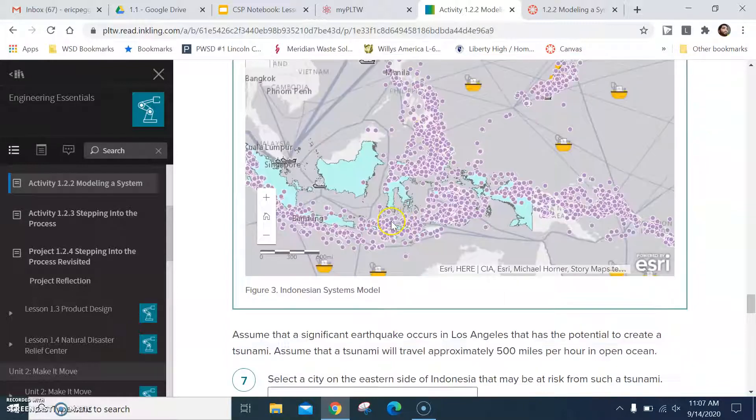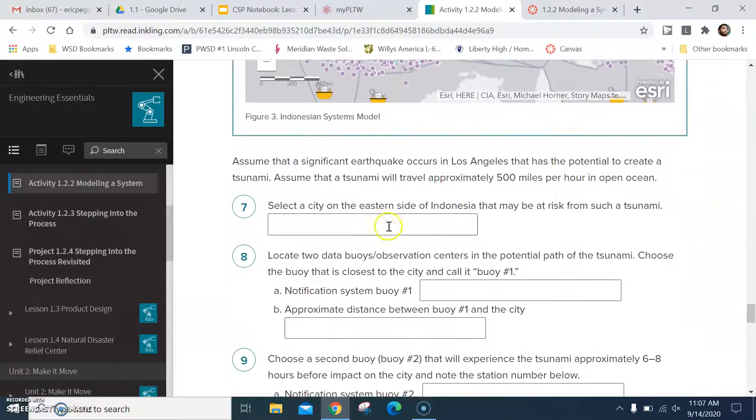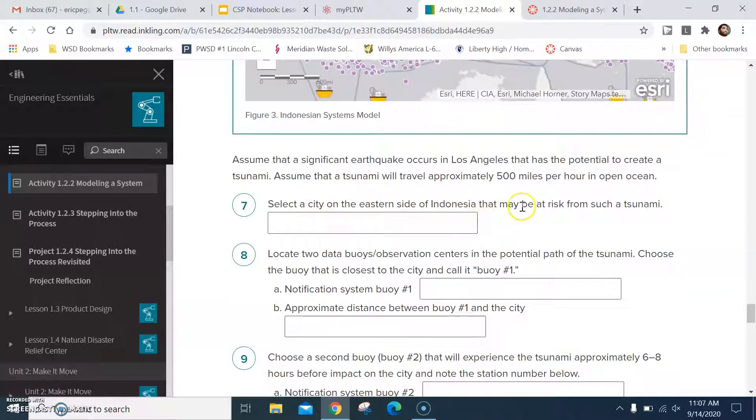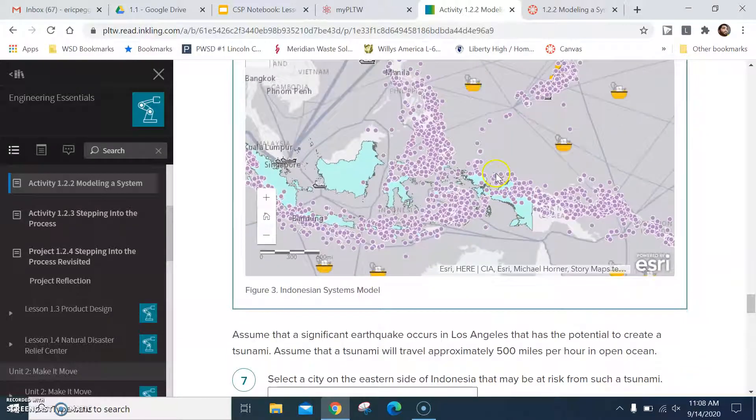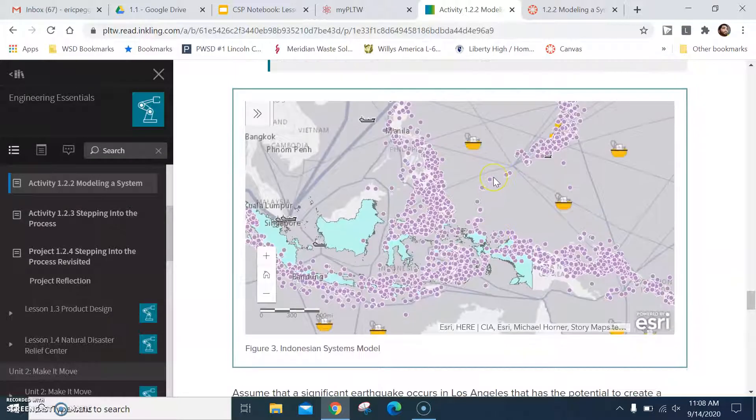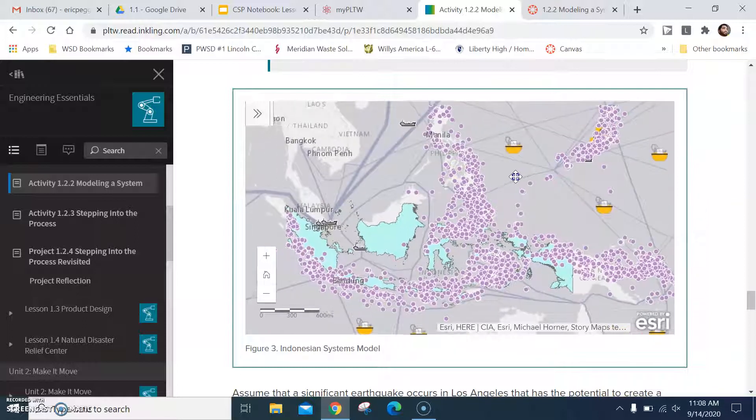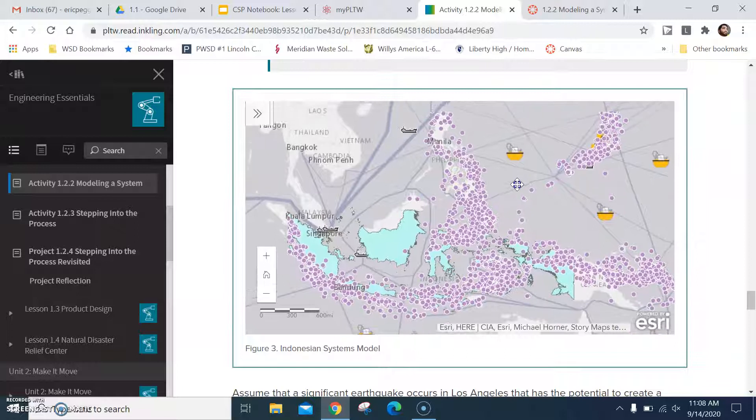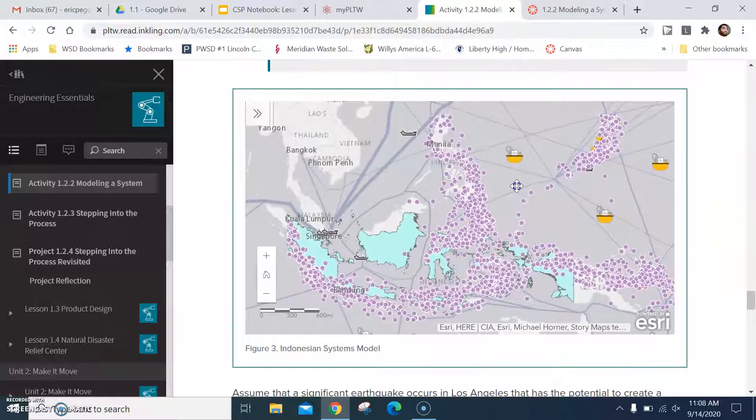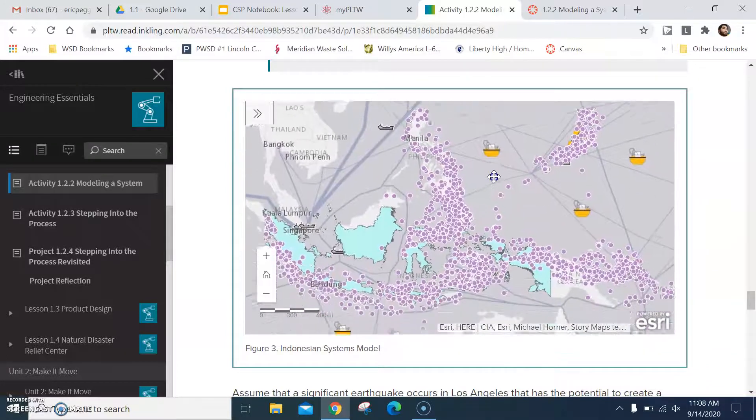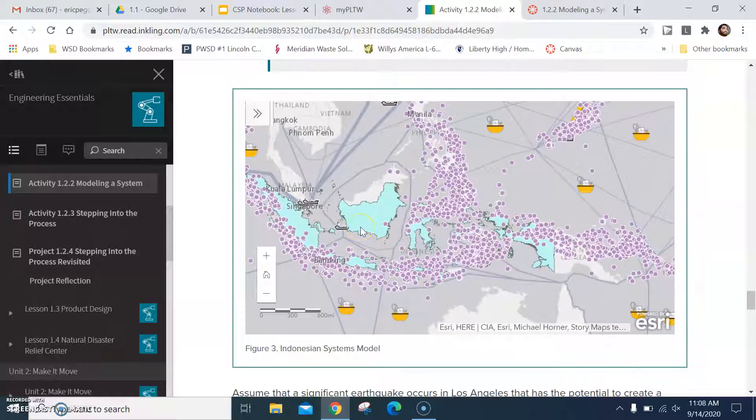Well, we don't necessarily need that information, so you can see here it says select a city on the eastern side of Indonesia that may be at risk of a potential tsunami. A tsunami is a tidal wave essentially that happens after an earthquake underwater. It's basically a wall of water. It's basically a wall of water that in I believe it was 2004 in Thailand, I believe is what it was. I could be wrong on that. I'd have to go back and look.